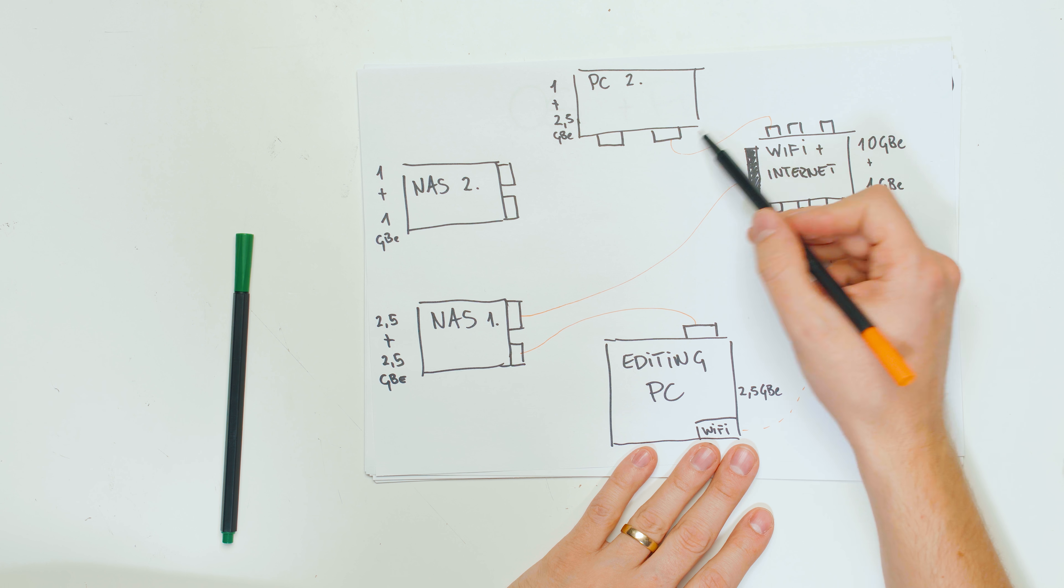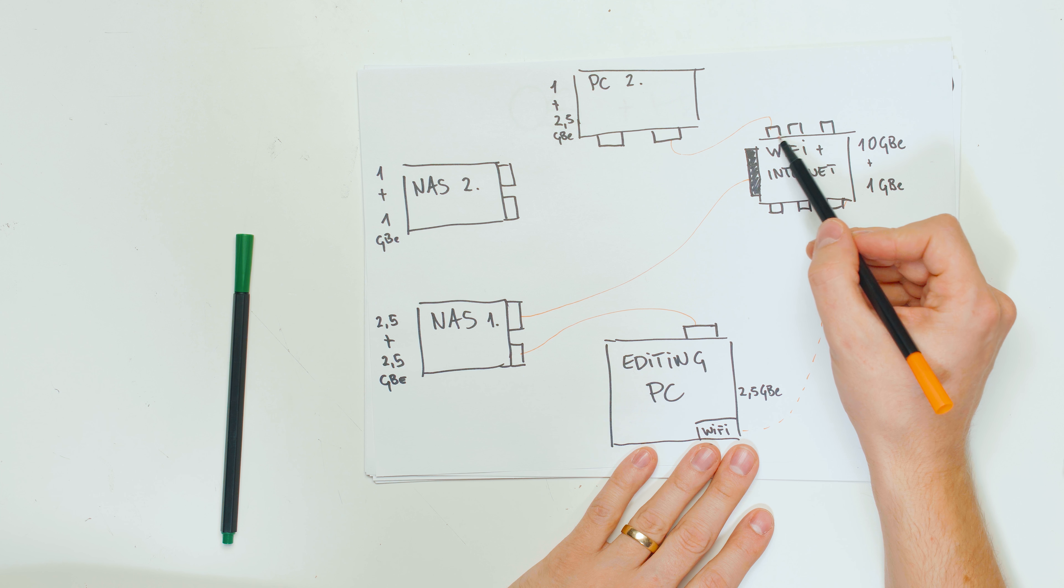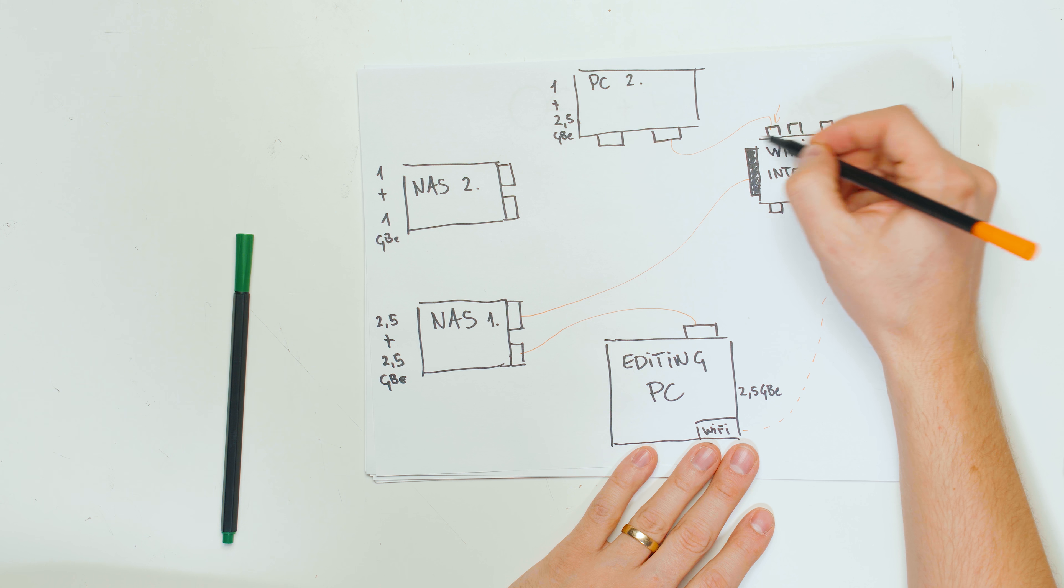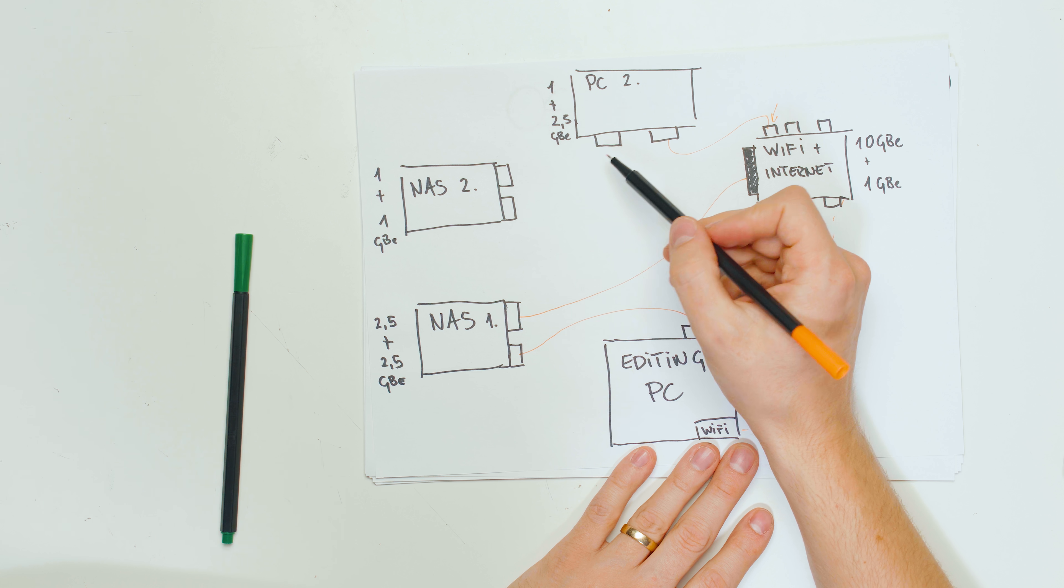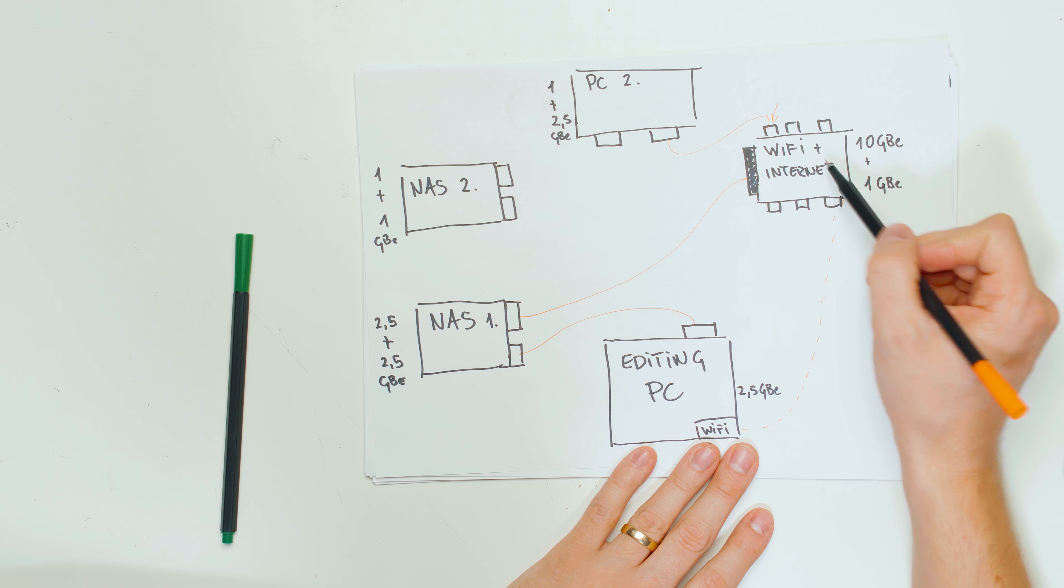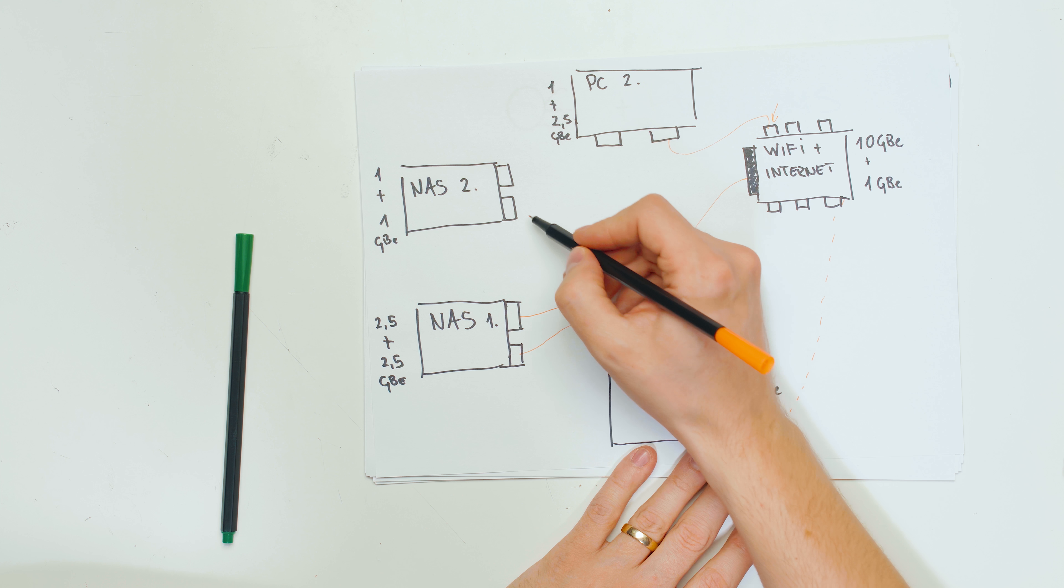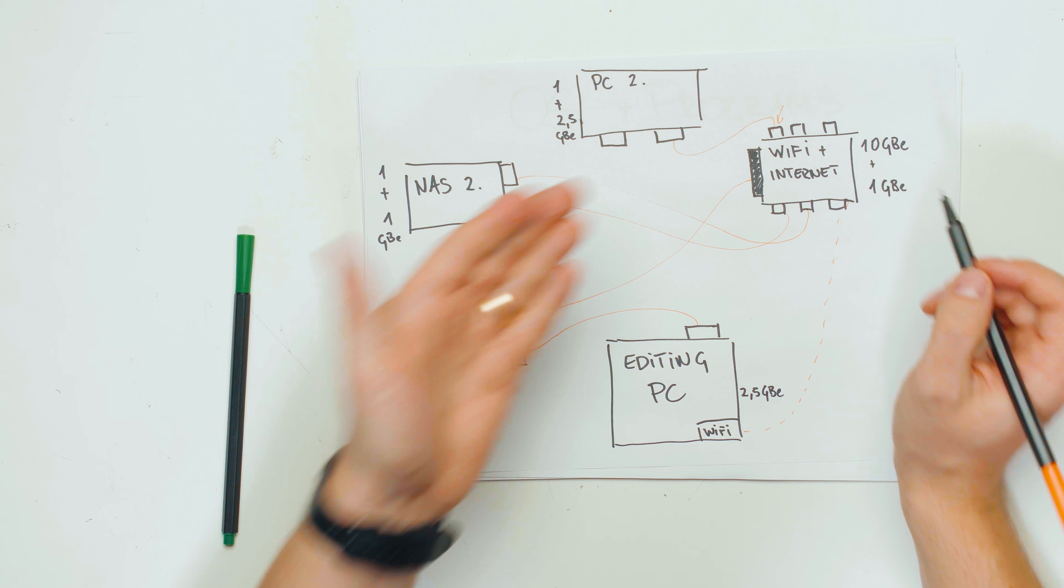But now the thing is, if my secondary PC is connected here to the one gigabit port, that means that I am limited to just the secondary PC, only one gigabit speeds of the NAS drives, because this port over here is one gigabit in speeds. So that's going to be the bottleneck. The secondary one gigabit NAS is just connected to the one gigabit ports, and then there's no problem over there.